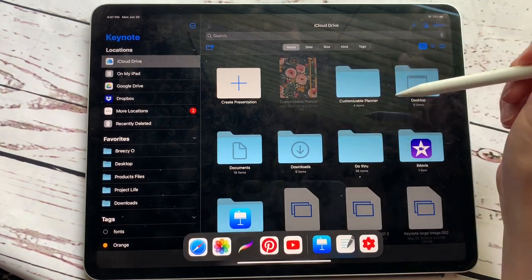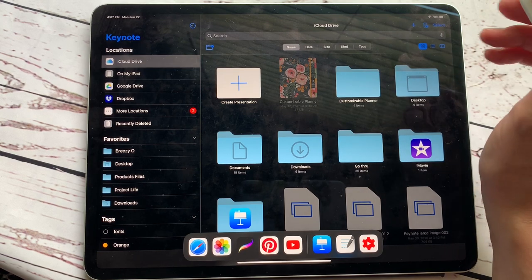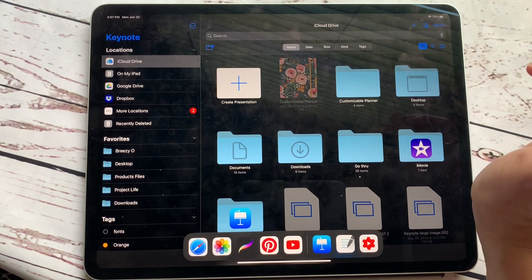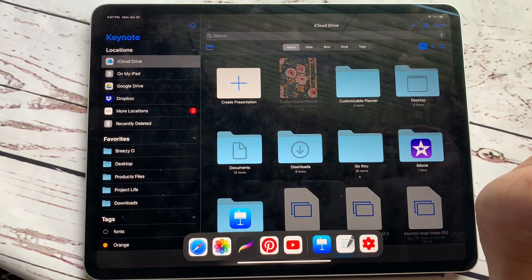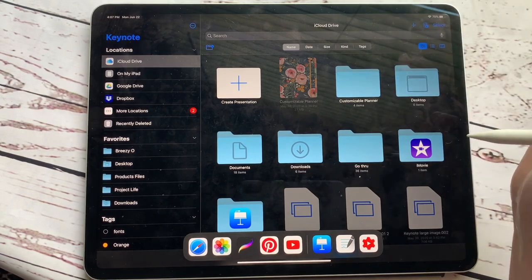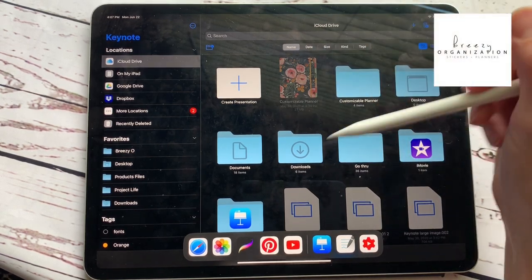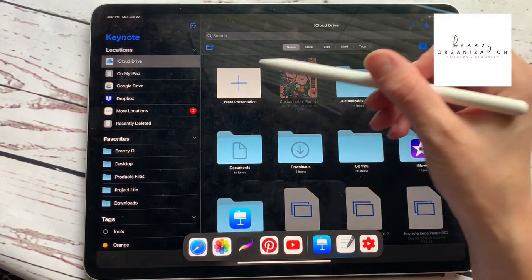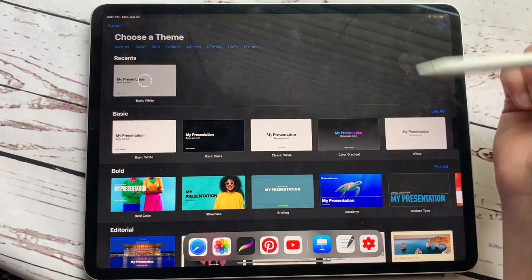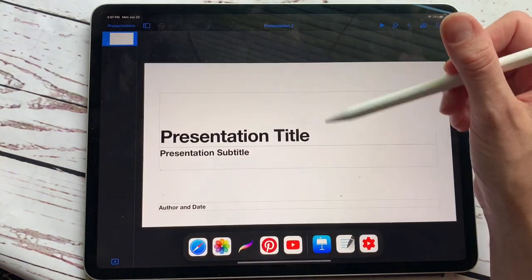If you have an iOS device, this should be a free program. If you do not, you can sign up with an iCloud email address and use this on iCloud internet, and you should be able to use the Keynote app. So we're going to open this and hit create presentation, and we're going to hit white, just basic white presentation.